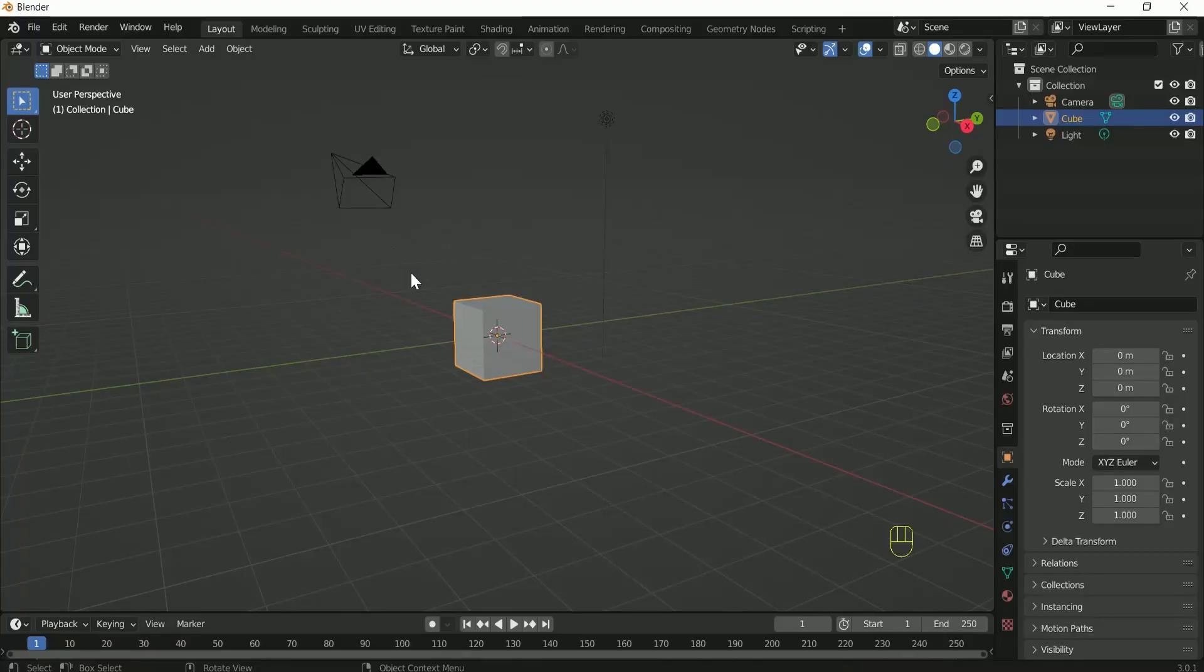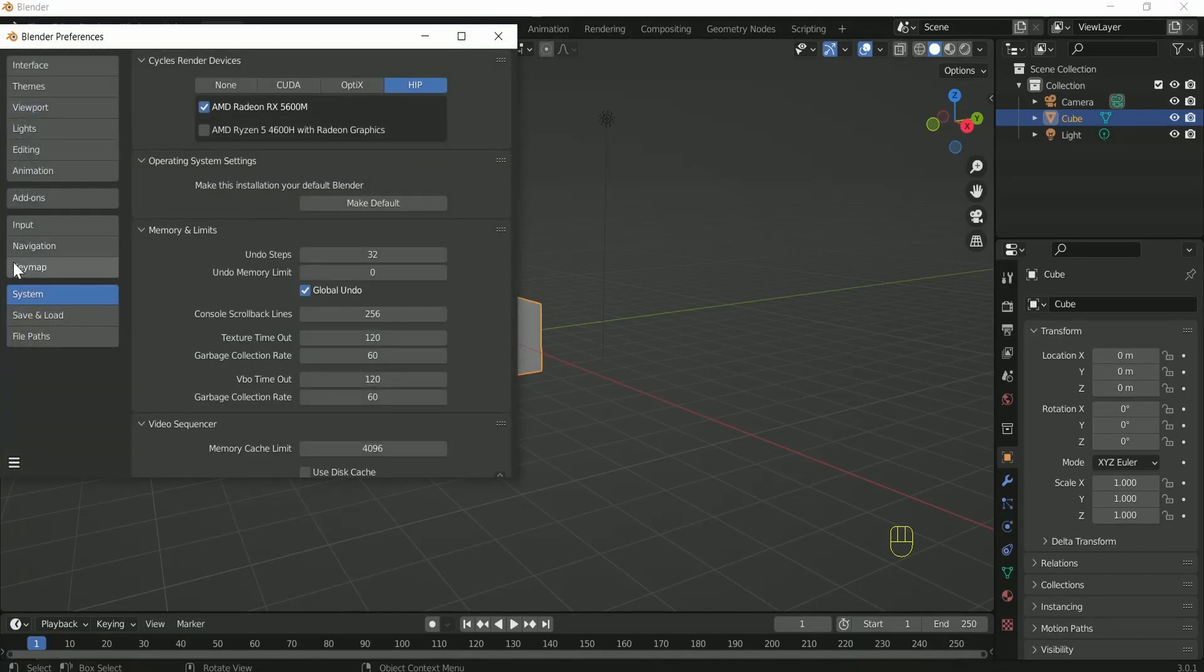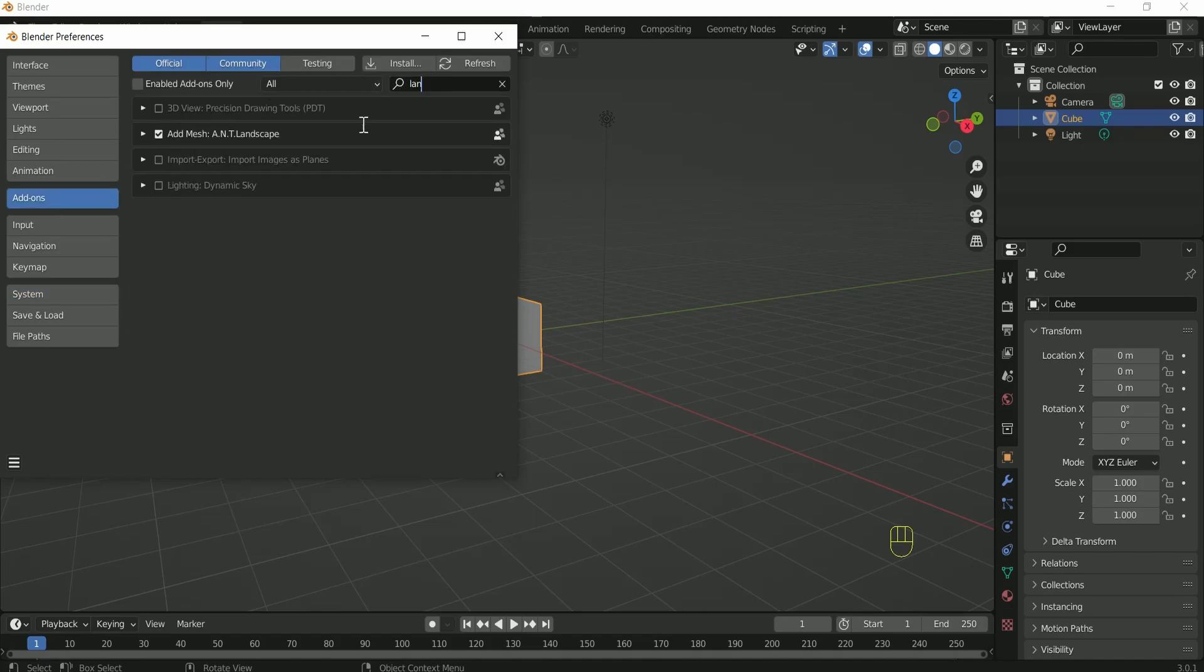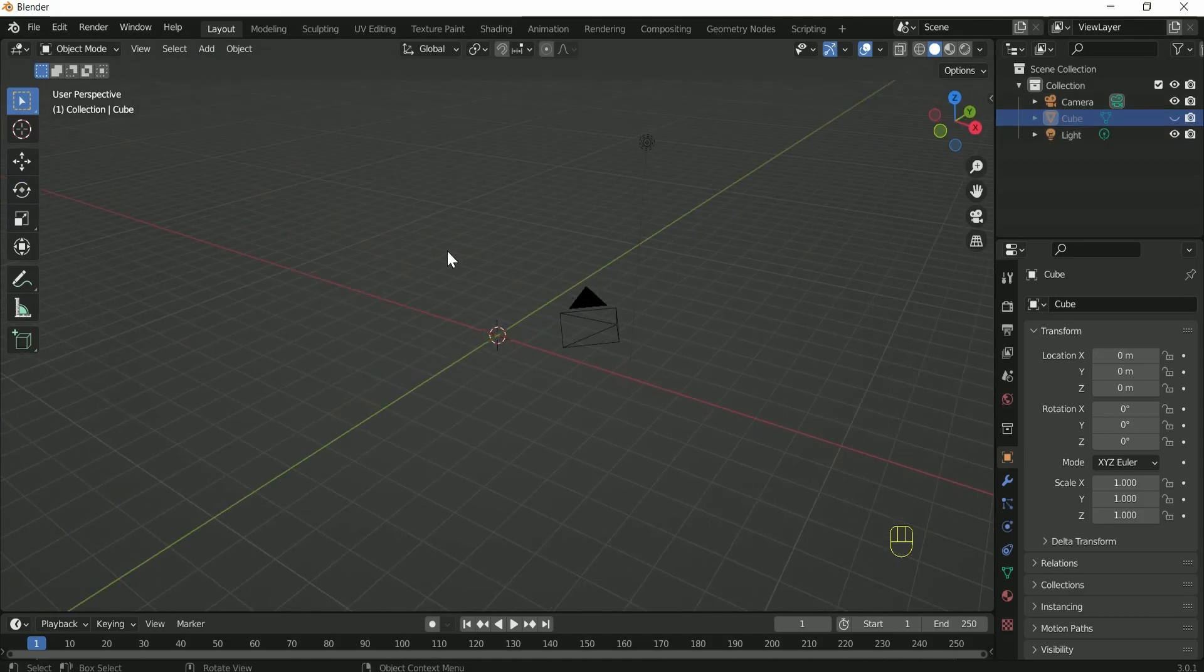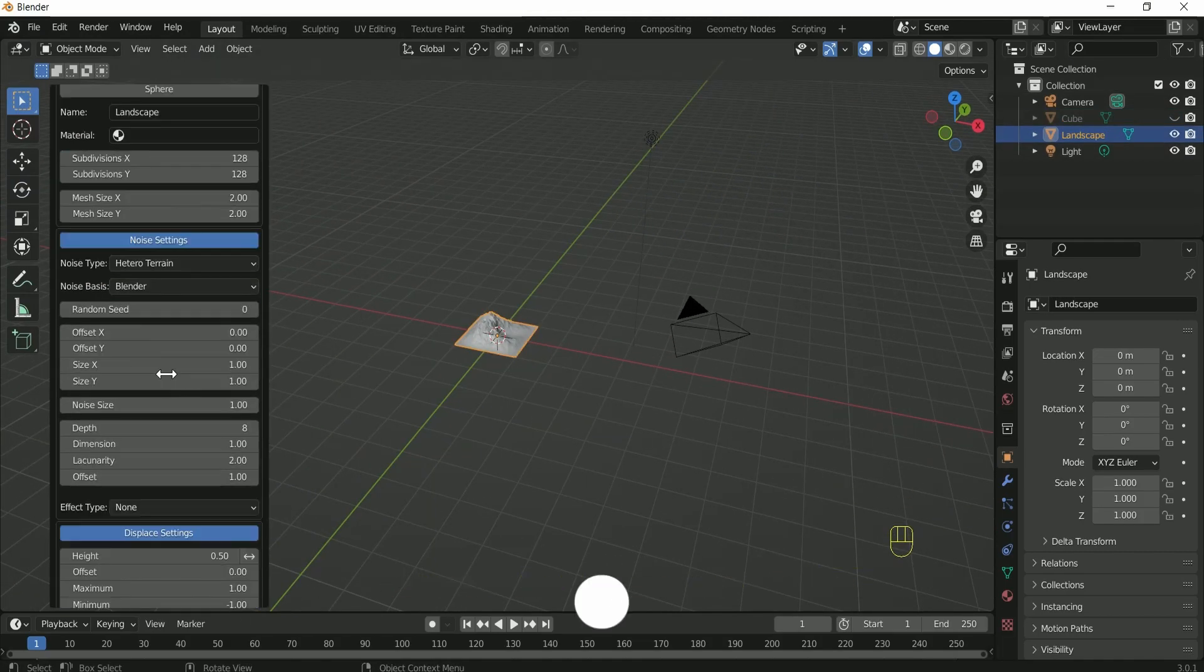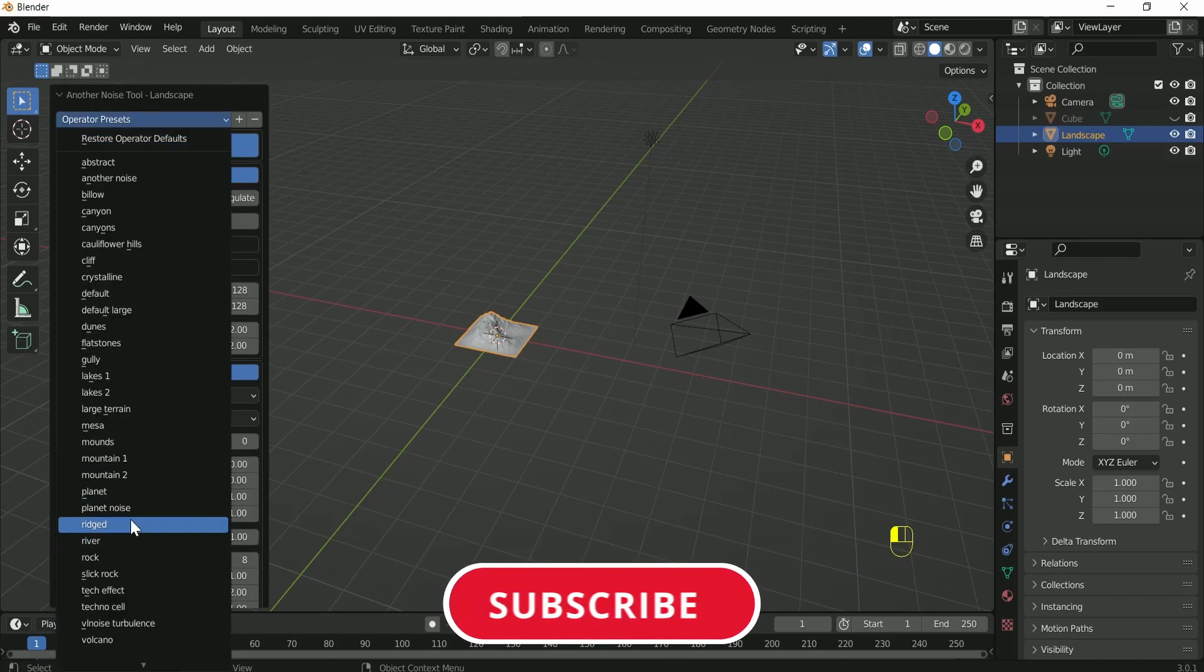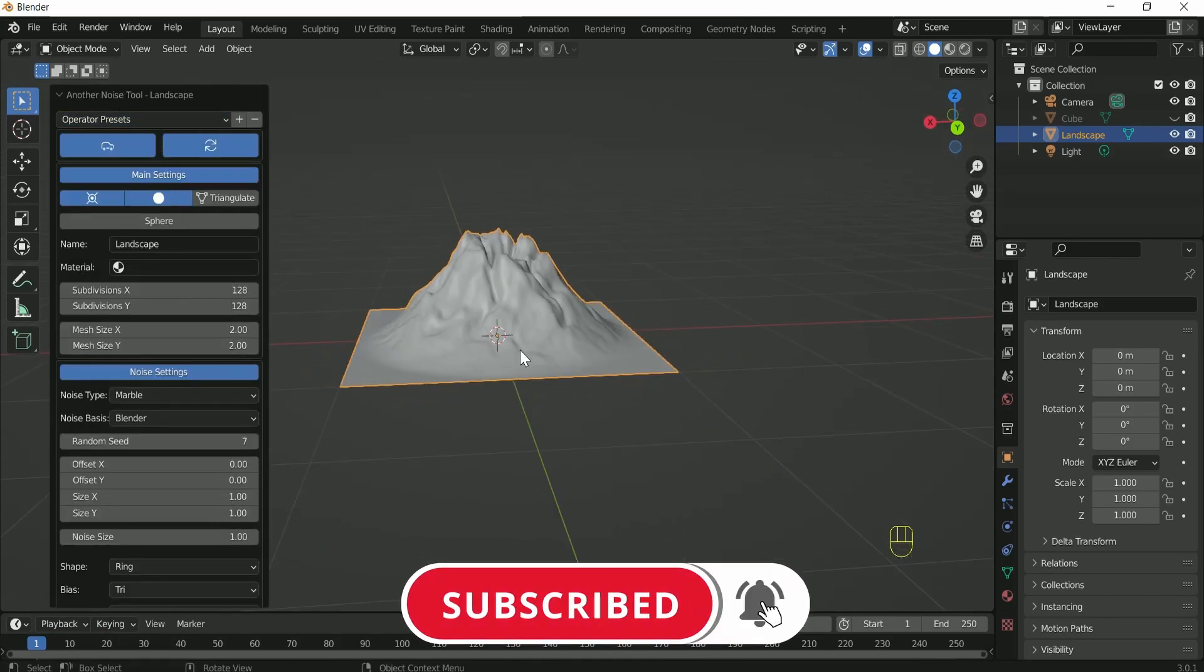First of all, add landscape add-on, then press Shift D and select landscape. Select Volcano. Here you can play with any preset, but I prefer Volcano.